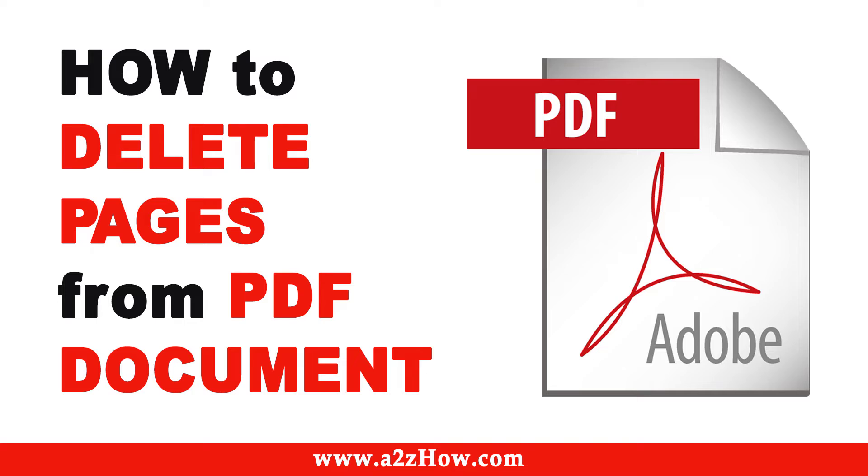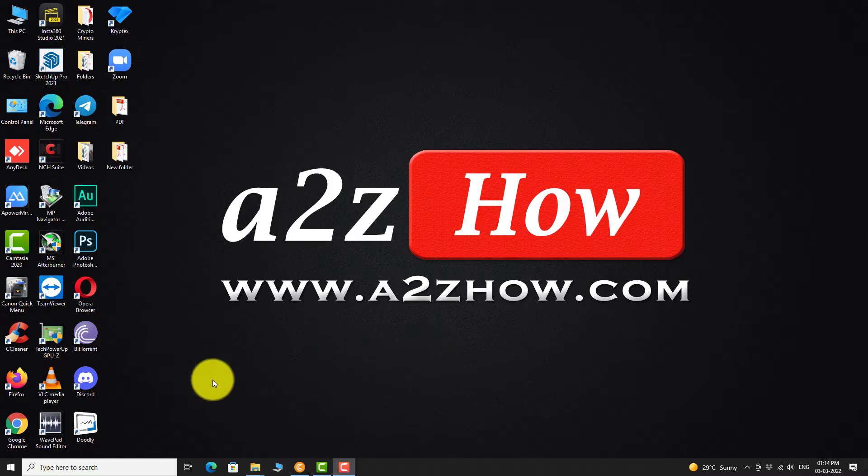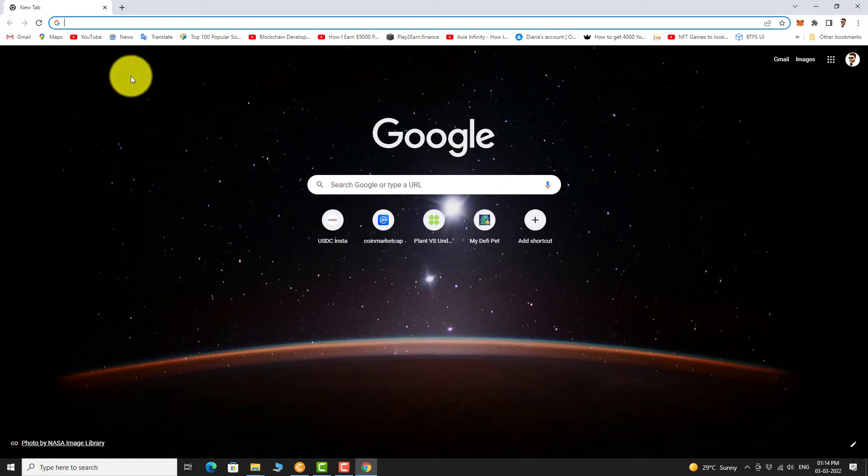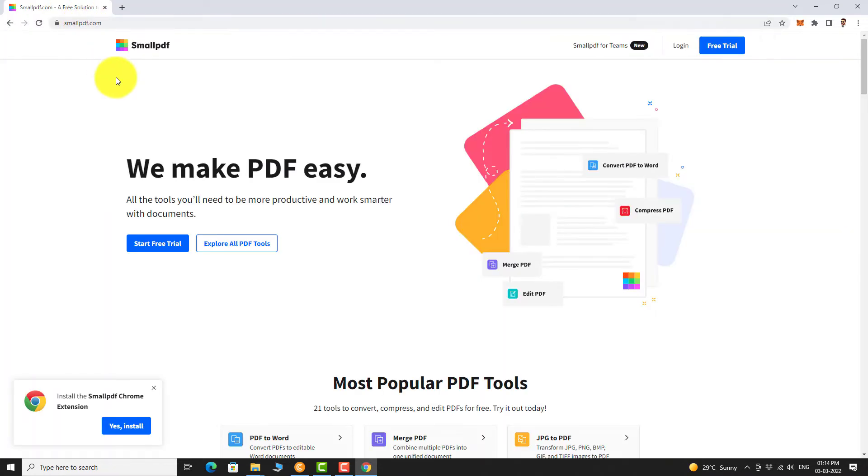How to delete pages from a PDF document? Open your favorite browser. Go to smallpdf.com.